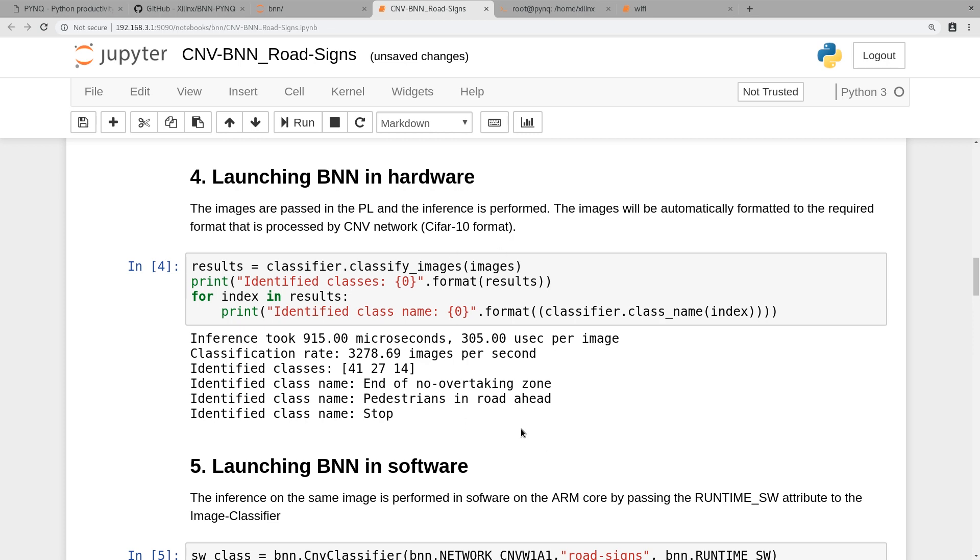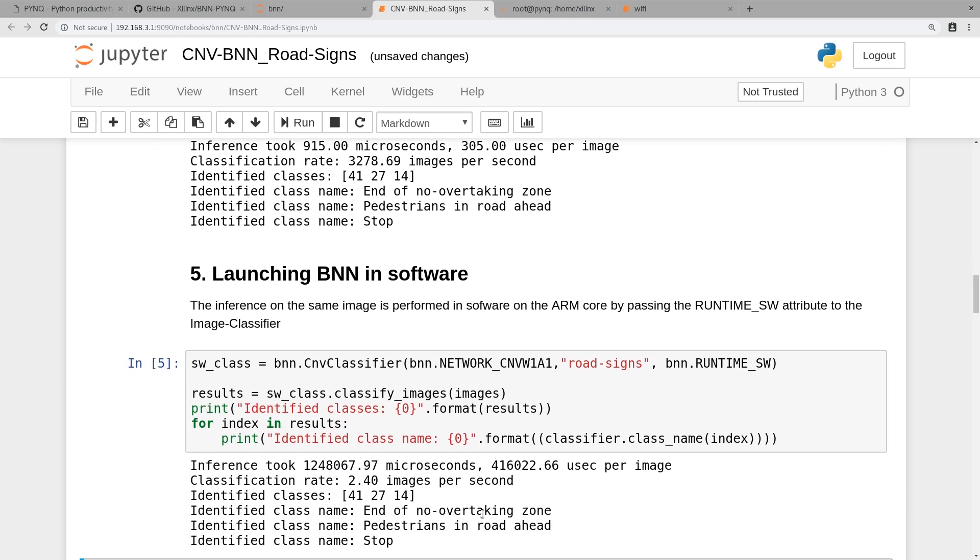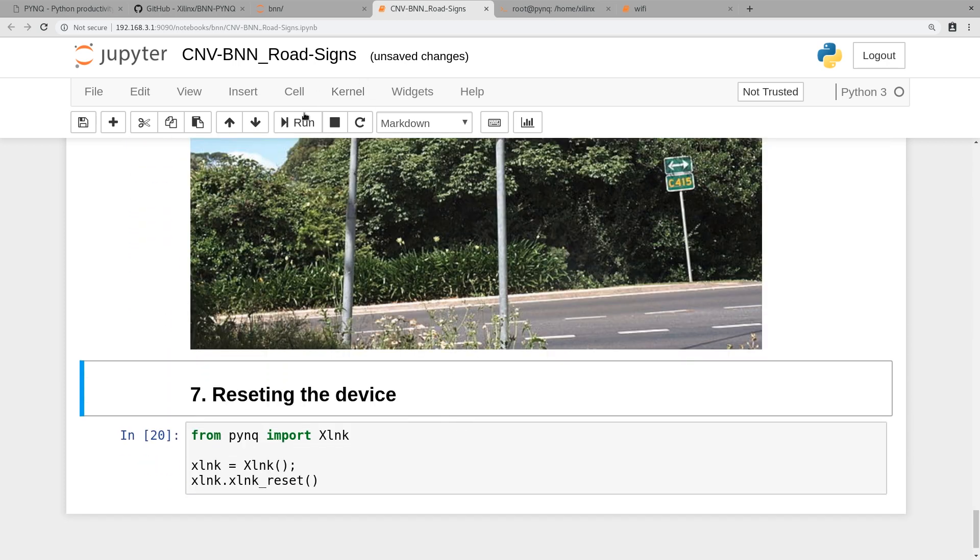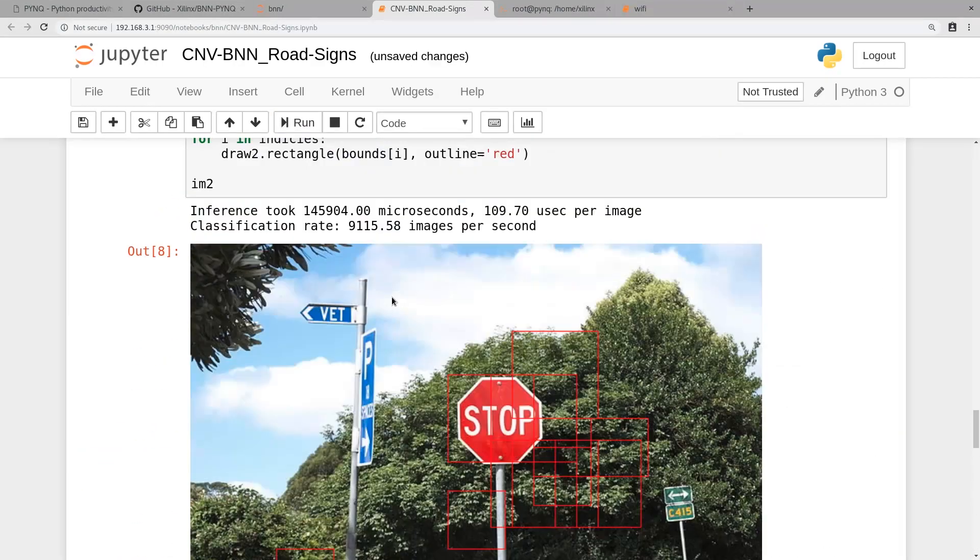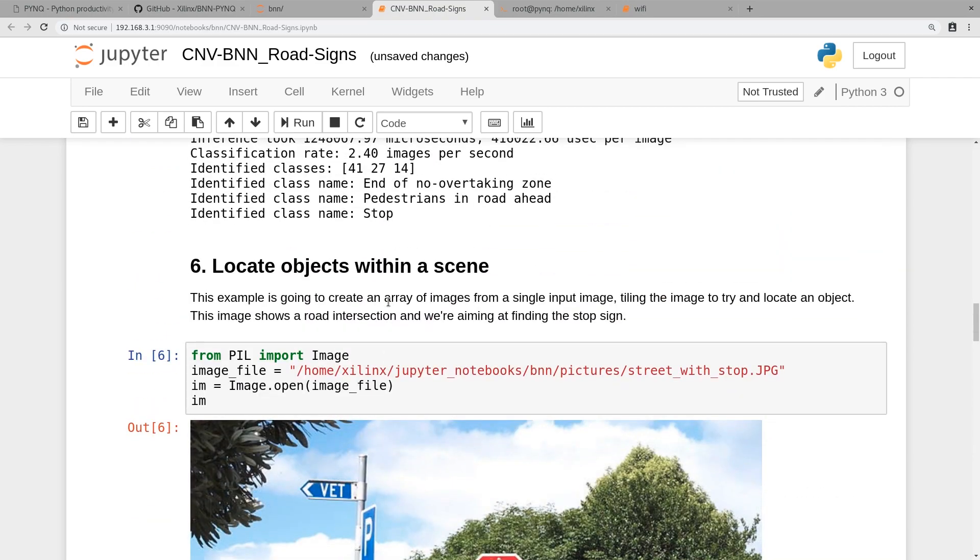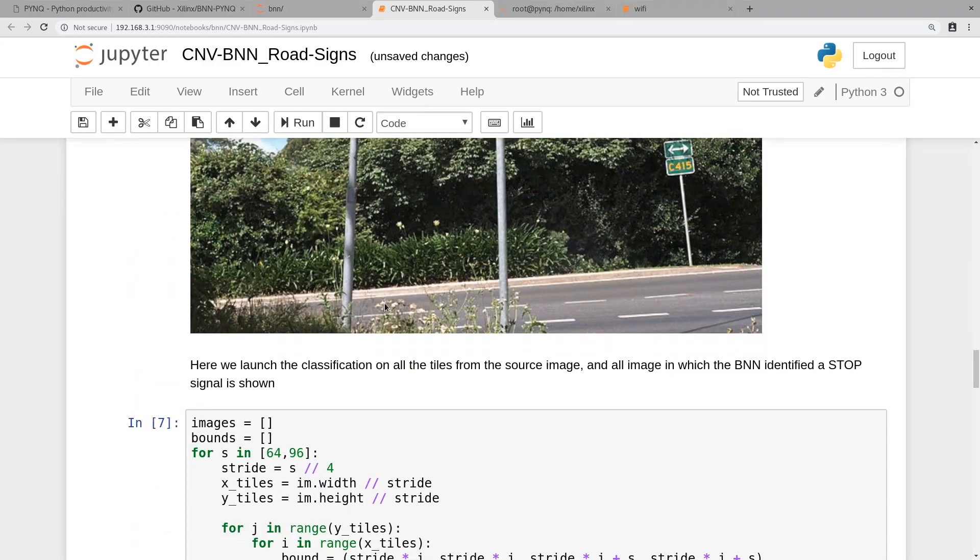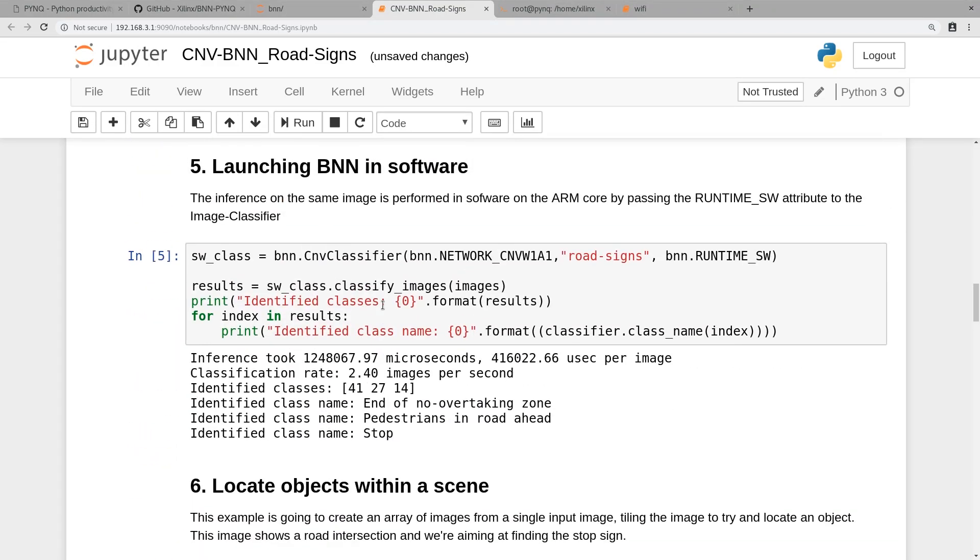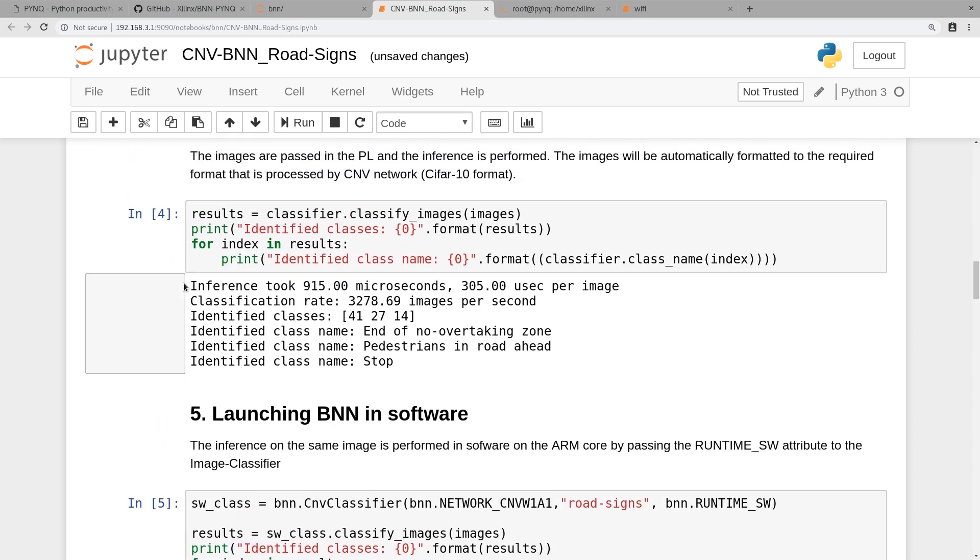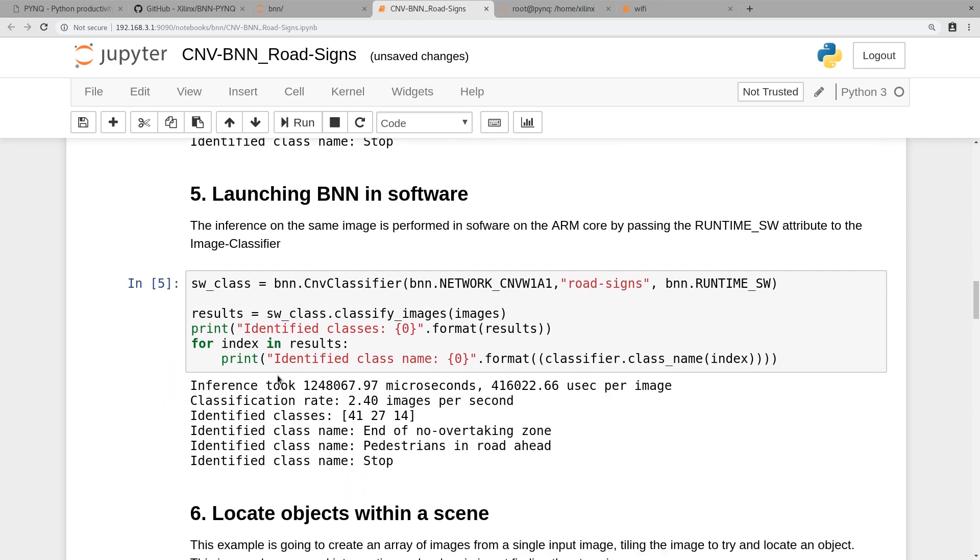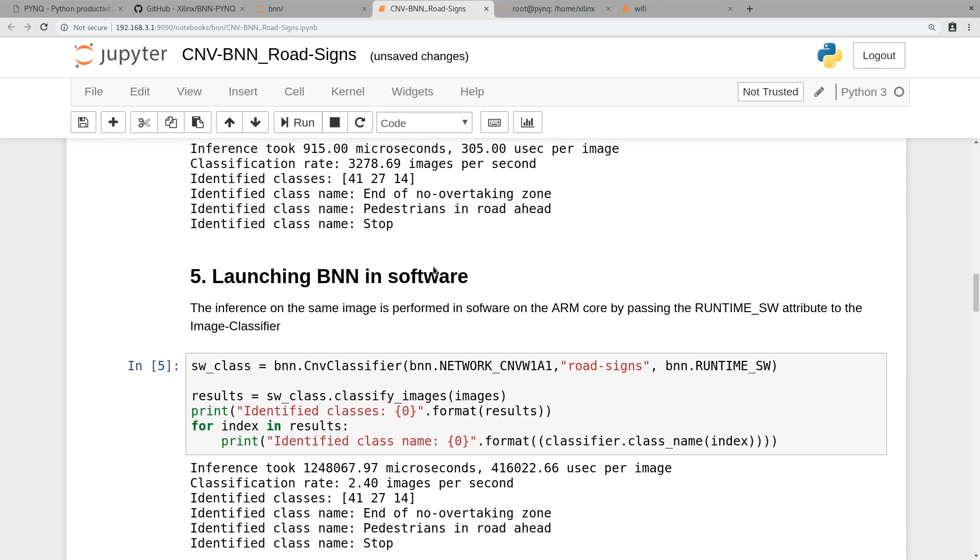Then you can go ahead and reset everything so you don't have much running in the background. Once that is done, that is our binary neural network demo. You can see that there's a huge difference while you run on the PL side of things and the PS side of things, so the difference between FPGA versus just running it on software.